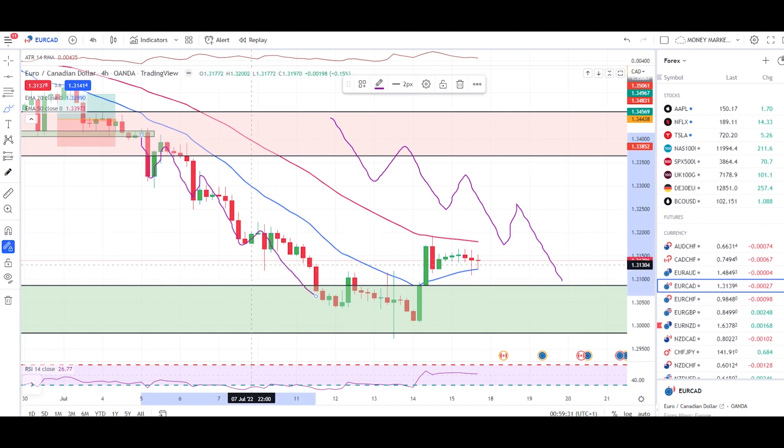What happens if the market hits the area of value? In this video I just want to show you the way you can trade using a trending market in a trend continuation setup.